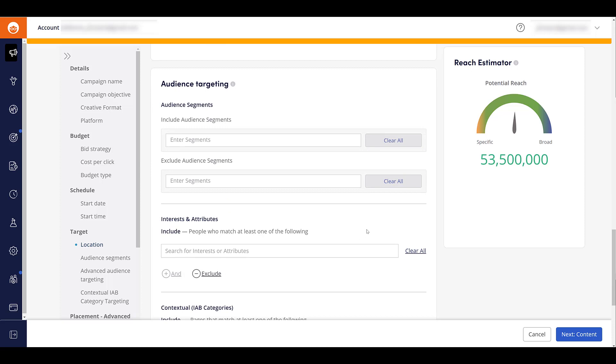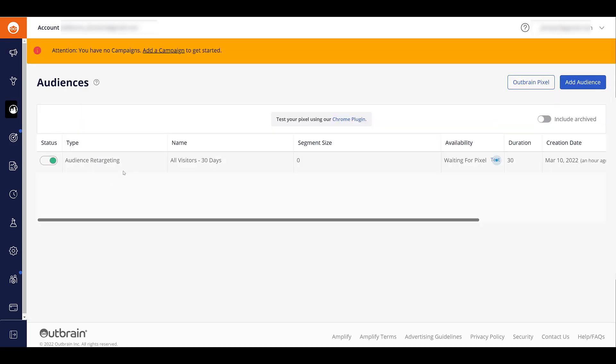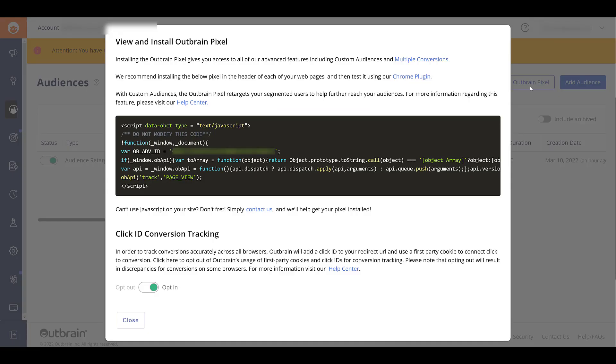Now before you even consider audience targeting, you have to have the Outbrain pixel set up on your website or your landing pages, and then have an audience created. So to do that, we're going to head into audiences, this logo with the people at the top, and we already have an audience created. I just created one right before I started recording this video. So as we see, there's nobody here because it's just starting to collect. When you first create your Outbrain account and you go to the audience section, you're not going to see the specific view. It's pretty much going to have a pop-up with the Outbrain pixel and encourage you to install it. You need it to be installed before you can even create an audience. It pretty much will look like this if I click on the Outbrain pixel button. This is what you're going to see.